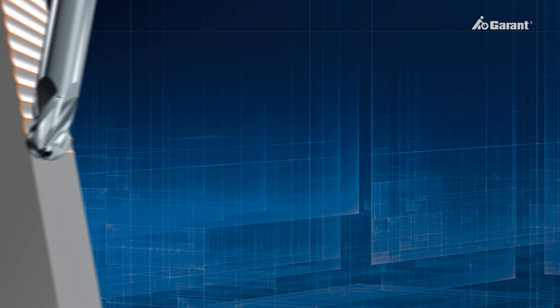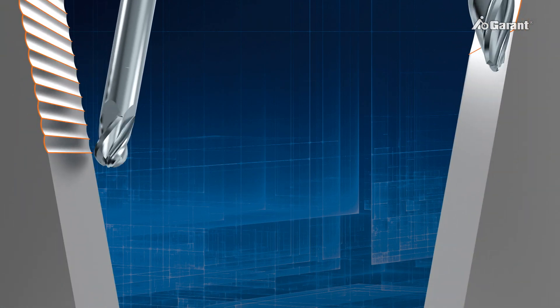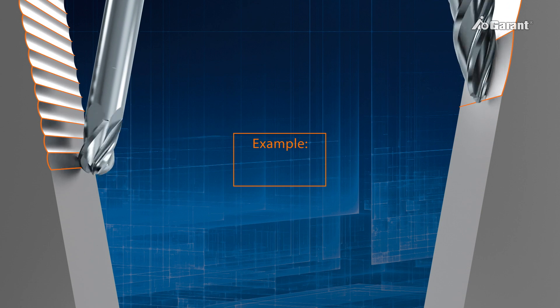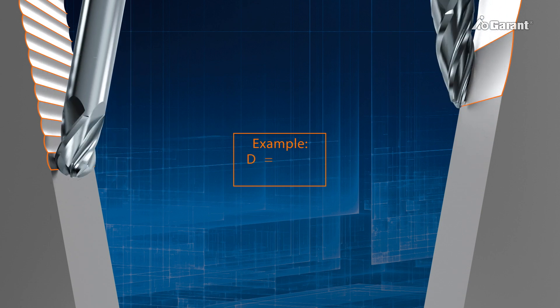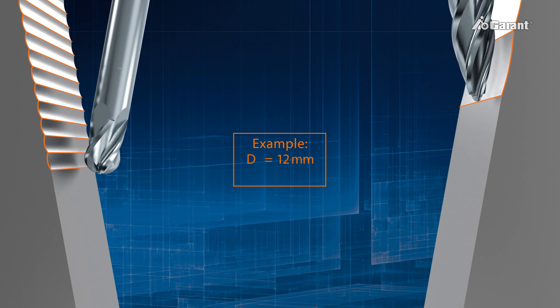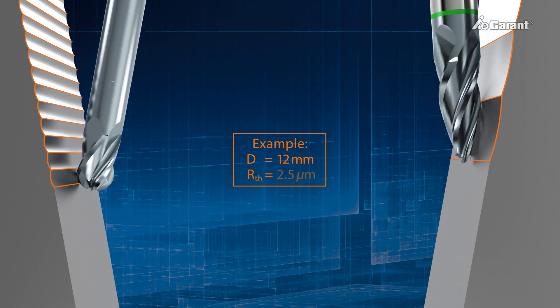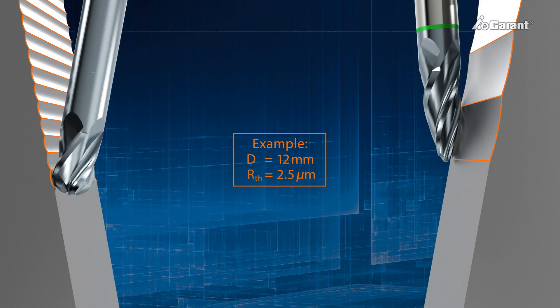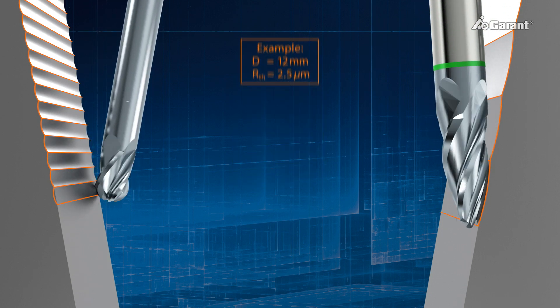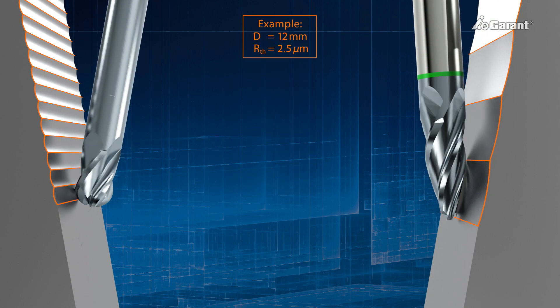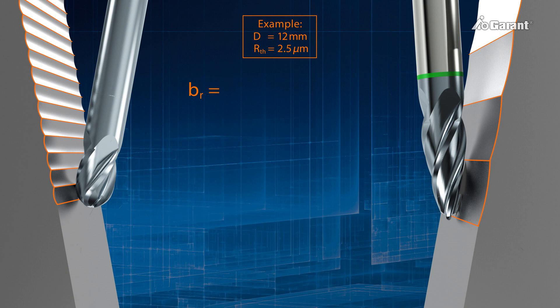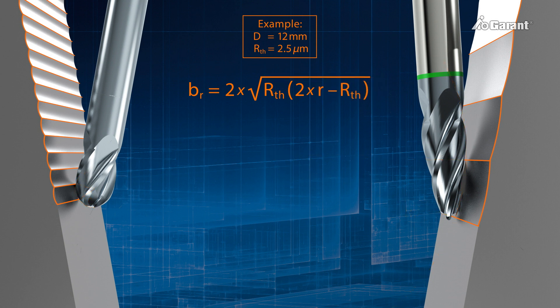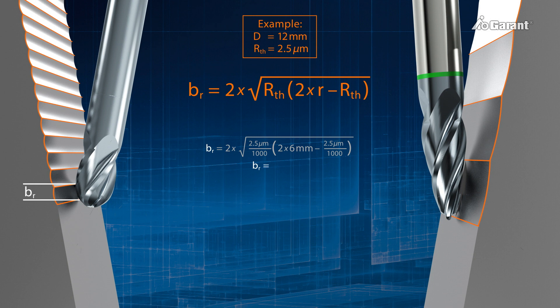The advantages of PPC milling can also be proven mathematically. For a cutter diameter of D equals 12 mm, and a defined roughness, say RTH equals 2.5 micrometers, the following formula allows calculation of the resulting line skip, BR. In the case of PPC milling, R is RW, that is, the effective radius of the circular segment. In our example, this would give a line skip of 0.35 mm for the ball-nose slot drill.